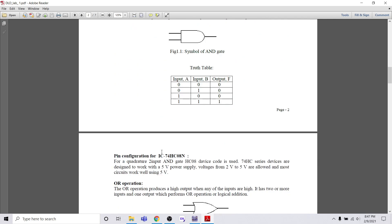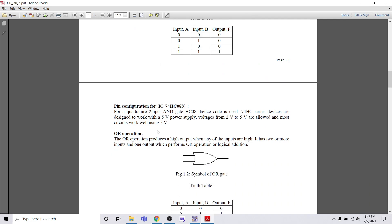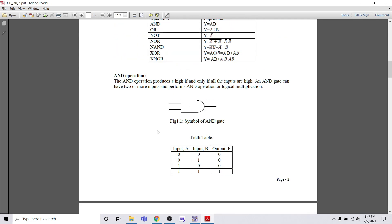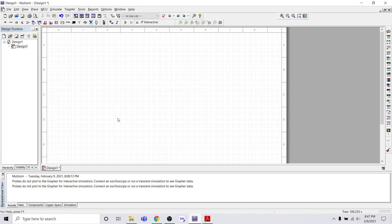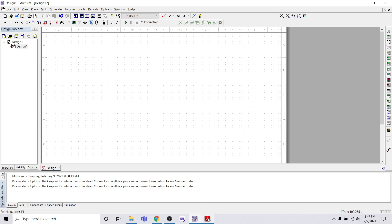Every gate has its own pin configuration. For example, AND has pin configuration 7408. You don't need to know the character values like HC — you just have to know the numerical values. You need to know this IC value because in Multisim we are going to search these gates using this pin configuration.